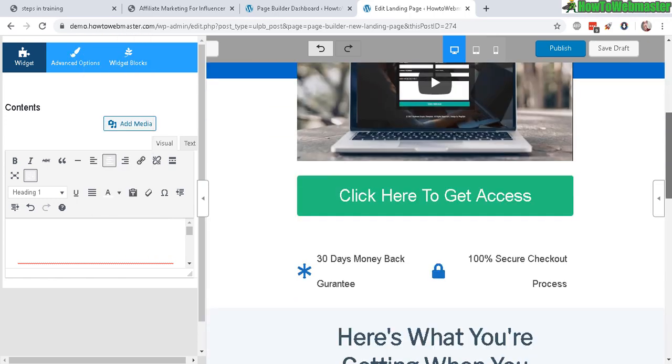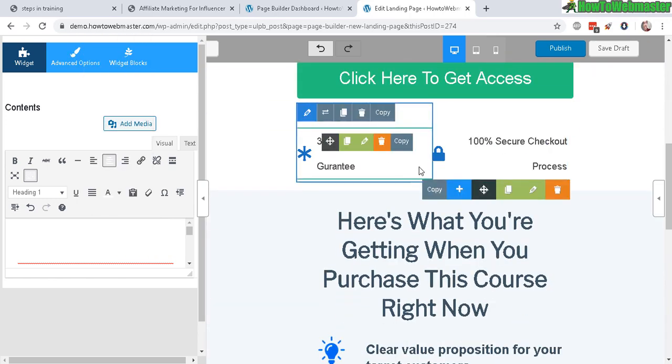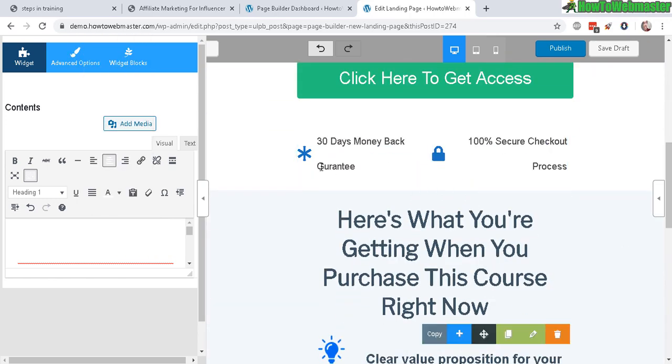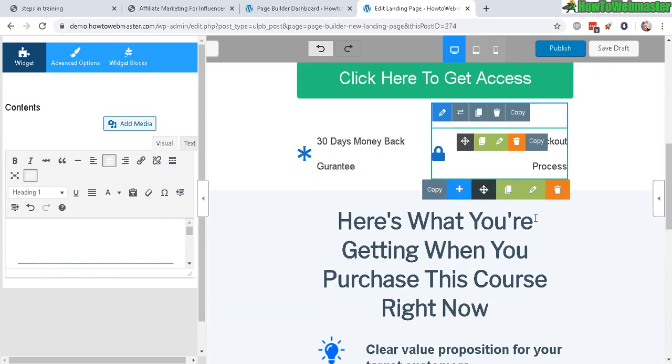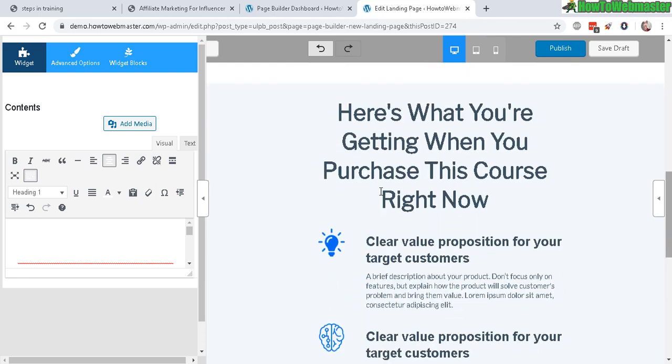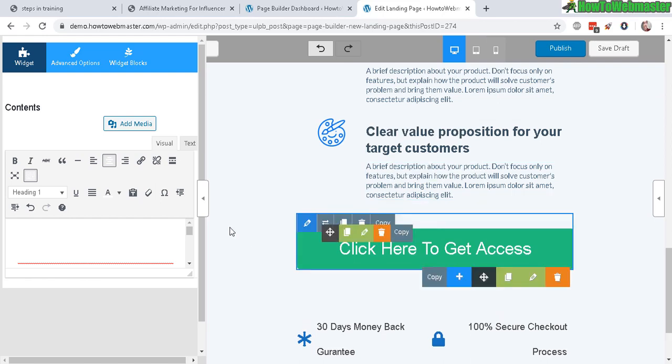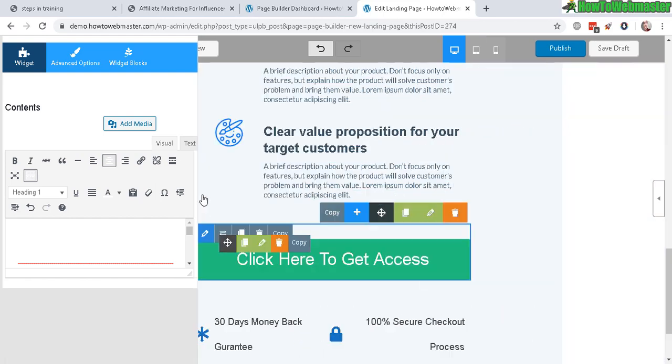And then the 30 days guarantee, 100% secure, the features of your product or services. Let's minimize this sidebar screen.